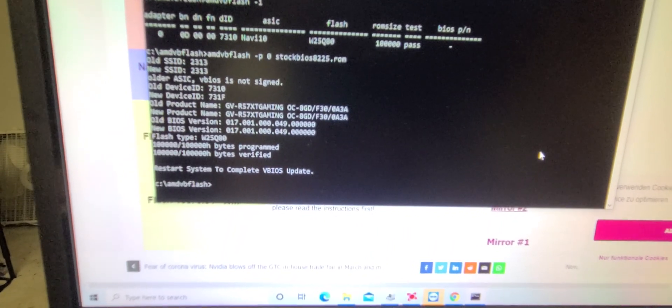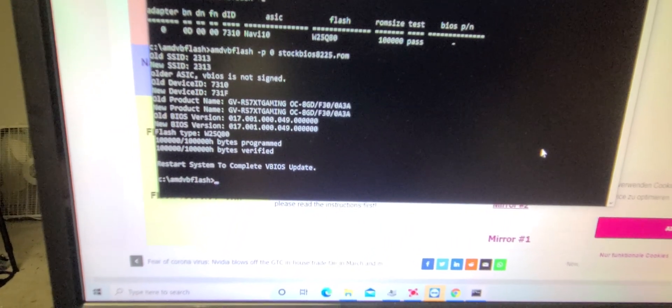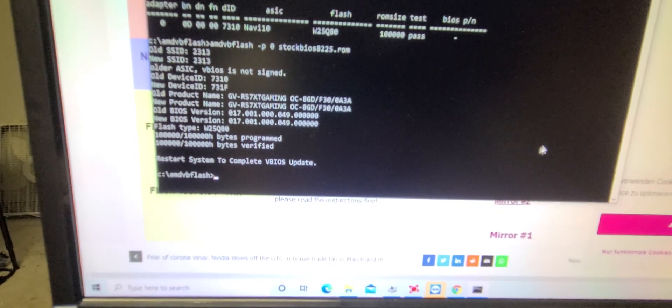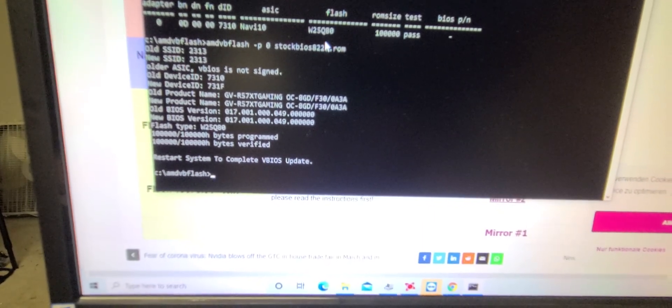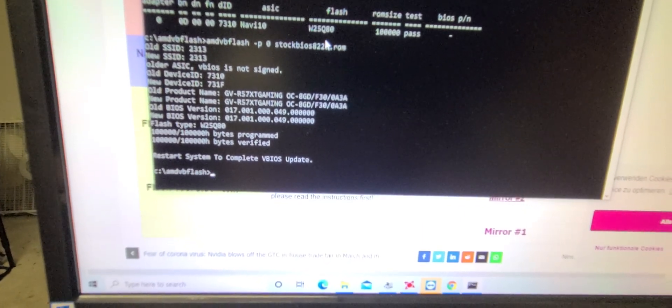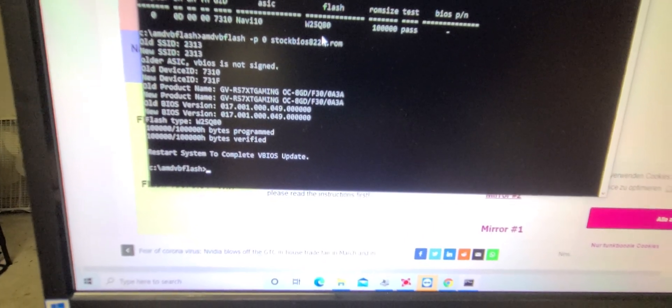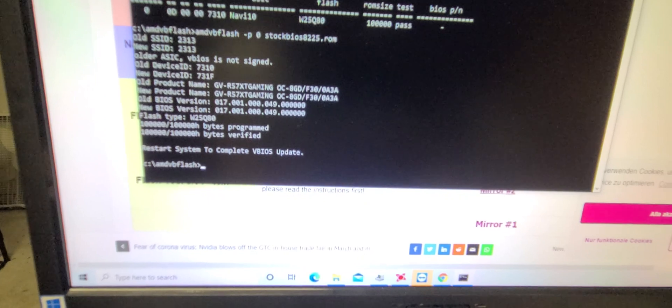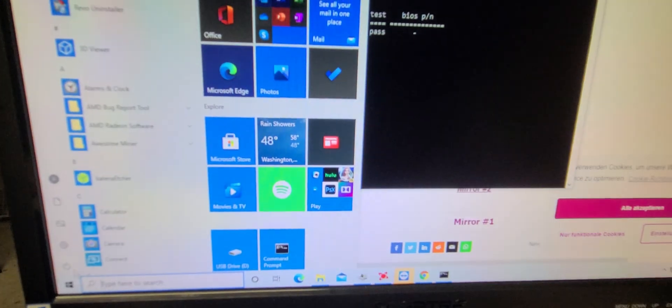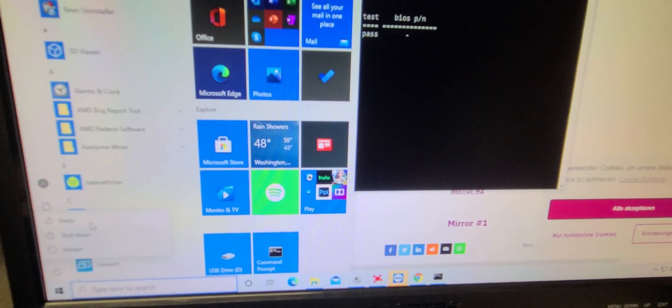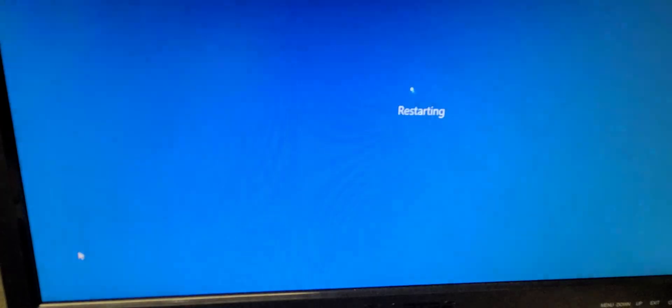OK, and then restart system to complete. And then you should be all set. Now we're going to restart our PC, and we'll just make sure that it posts.